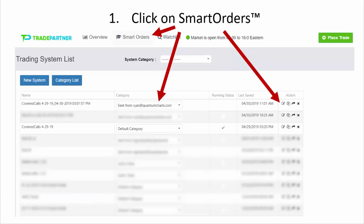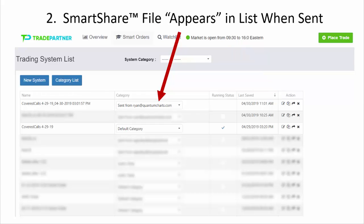When you log into TradePartner, click on the Smart Orders tab at the top middle of the page. That tab will bring up a list of all smart order strategies that you have created and saved, as well as smart order strategies that somebody else has sent to you. For example, if you are receiving the covered calls Smart Share file from me, every day when this file is sent it will appear in your list of Smart Share files.